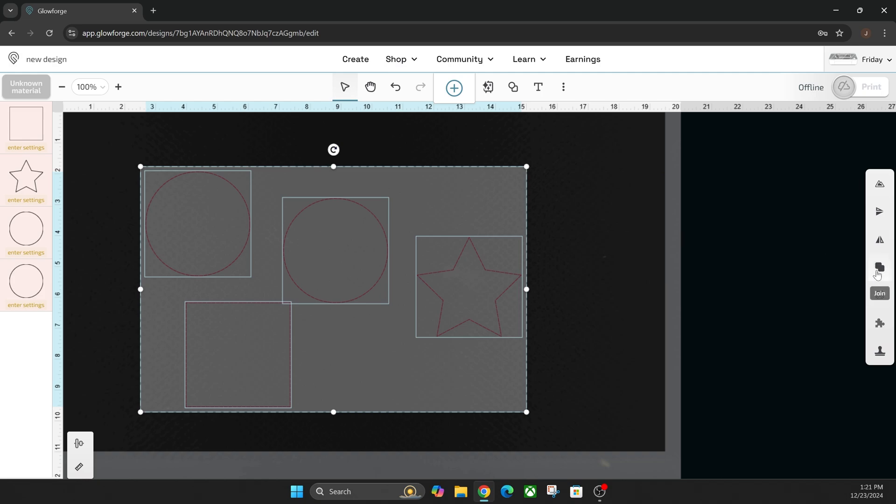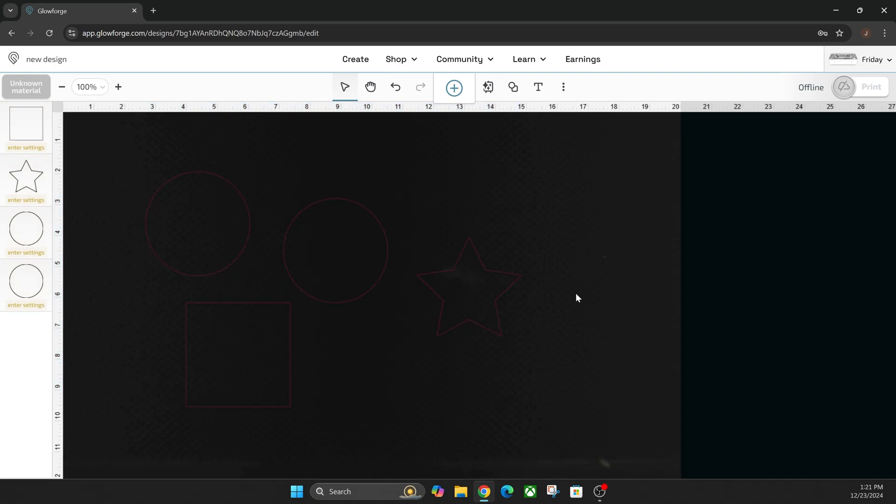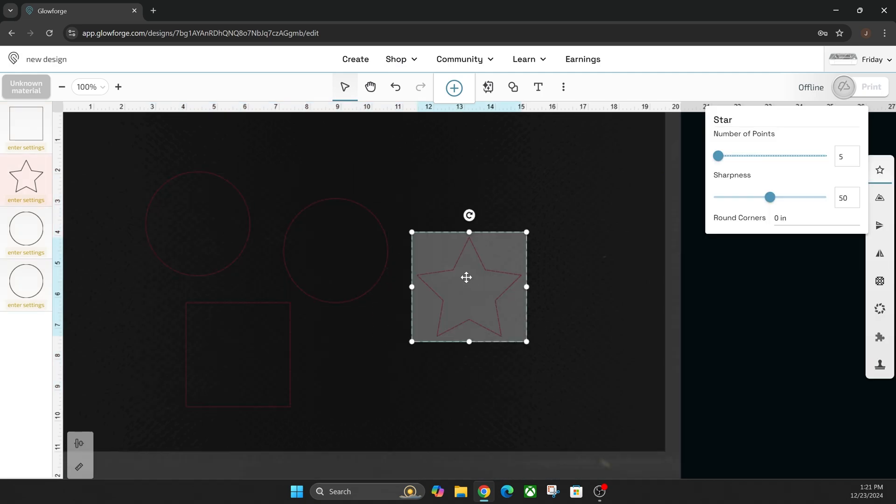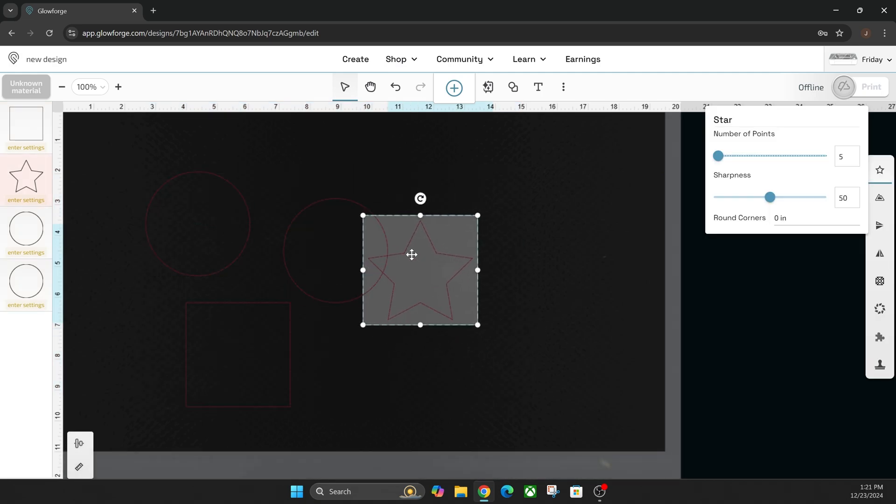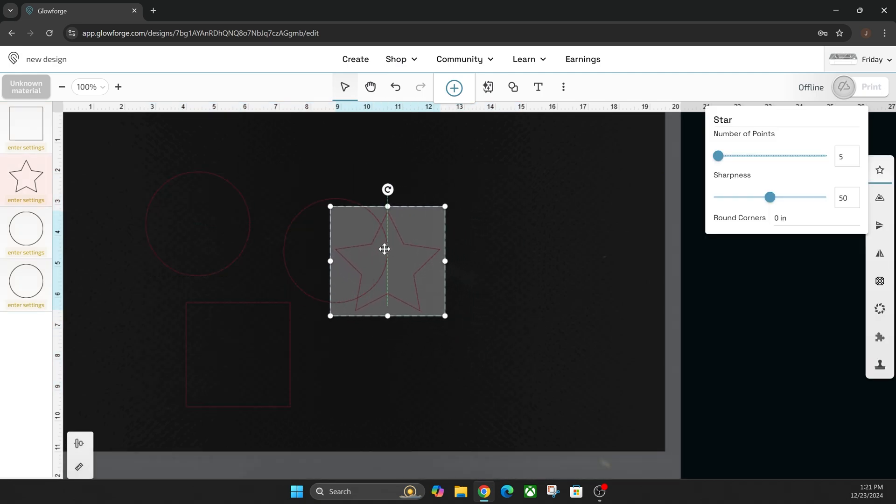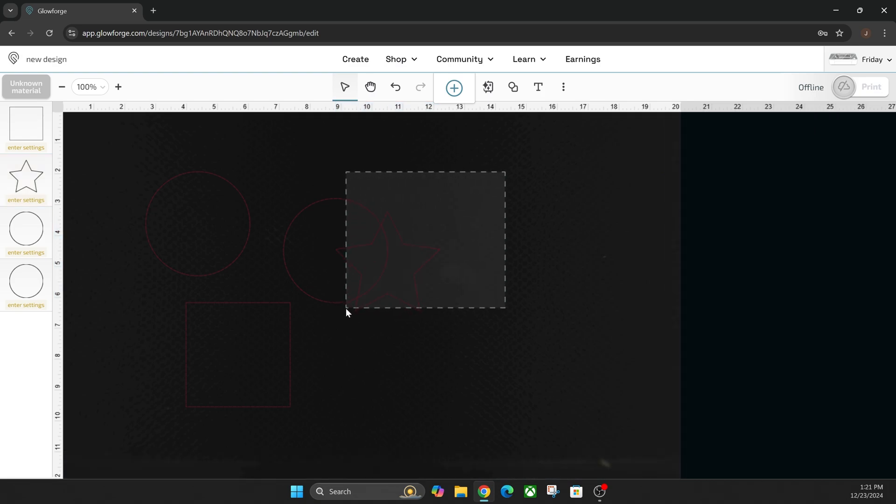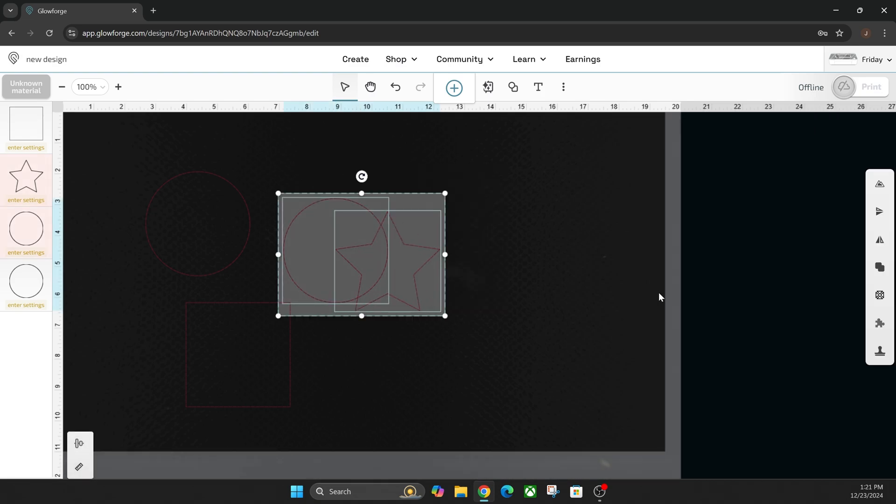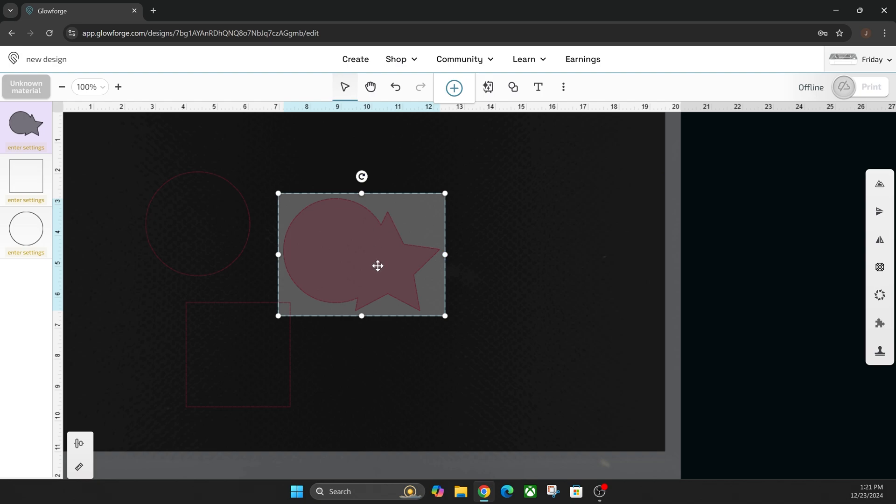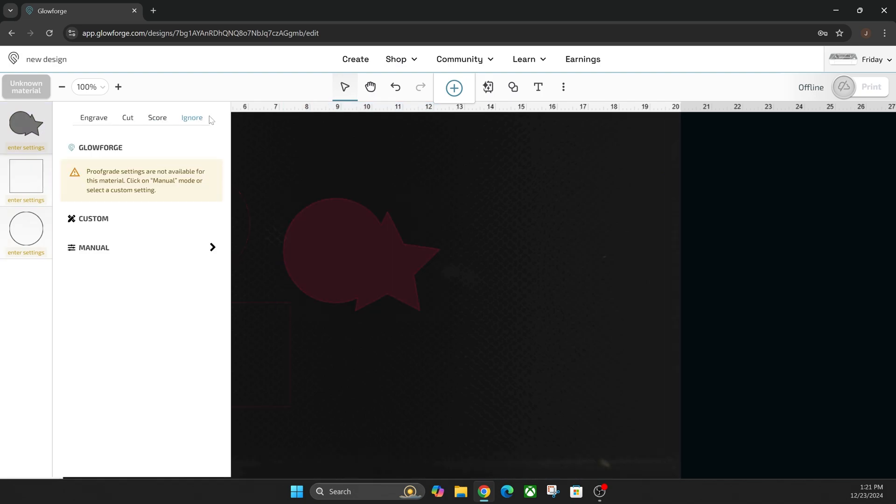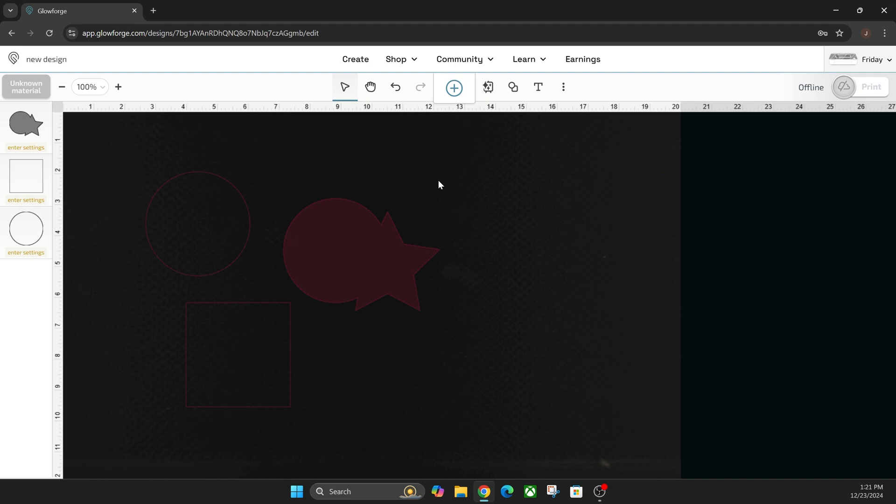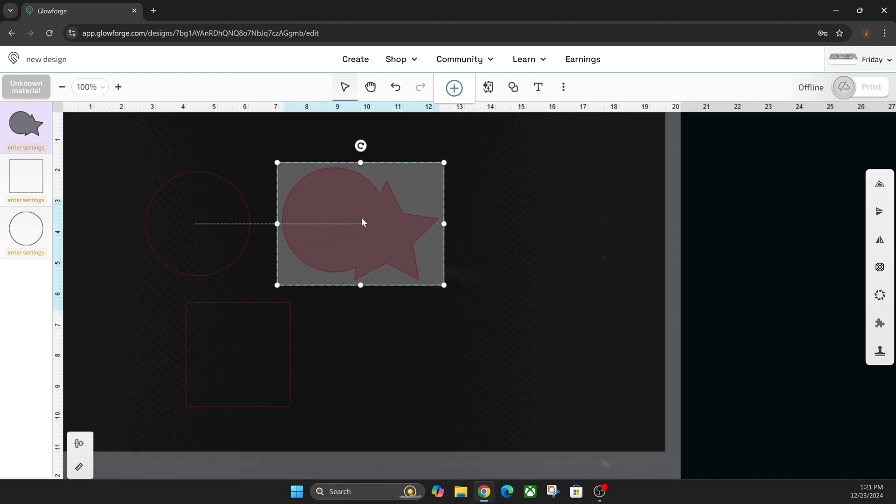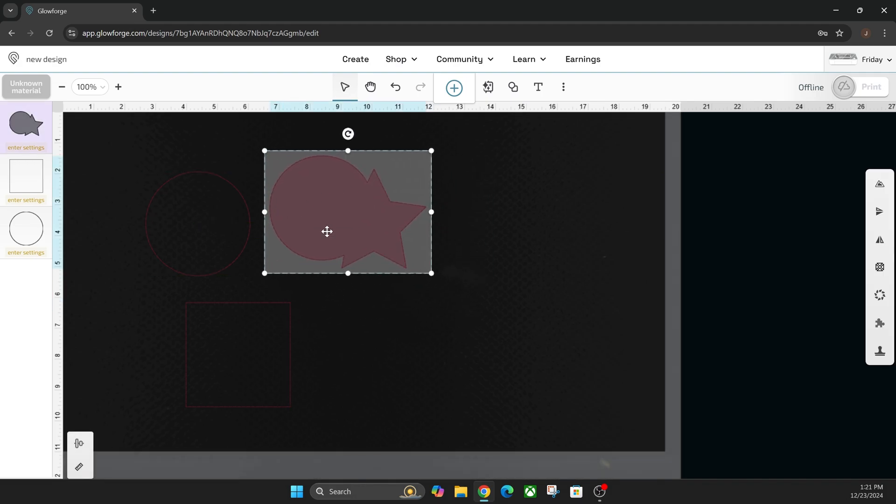So you see these two little squares on the right hand side. What you can do with this is you can overlap an object like this star and this circle and then click join when you have them both highlighted. That'll create one path or one object that you can engrave, score, or cut with. So that is a much needed improvement to the software that should have been here for a long time ago.